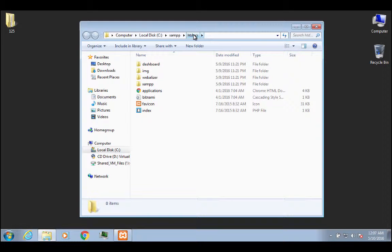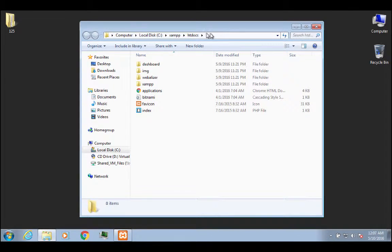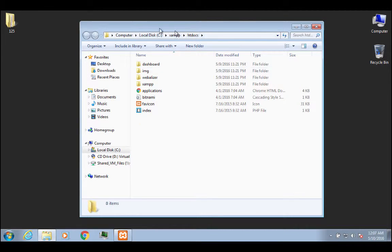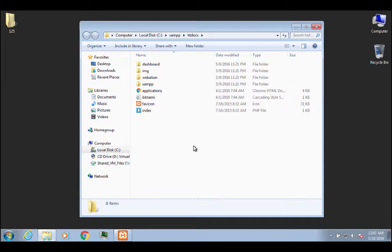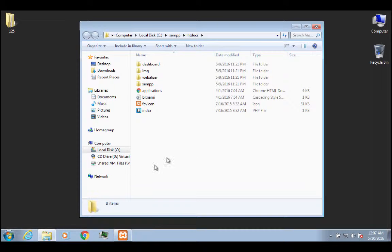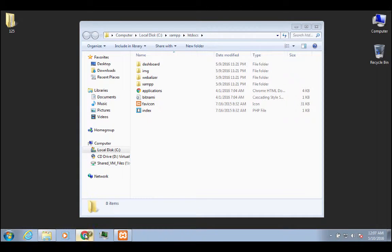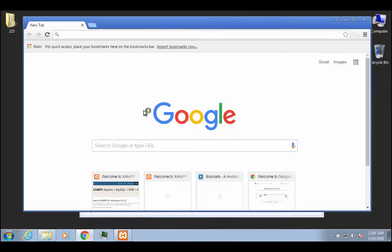The htdocs folder is going to be your web serving directory. So anything that's inside of that web serving directory is what actually gets served up to the web. Now, what do I mean by getting served up to the web? Let's open up our browser and I want to show you something.